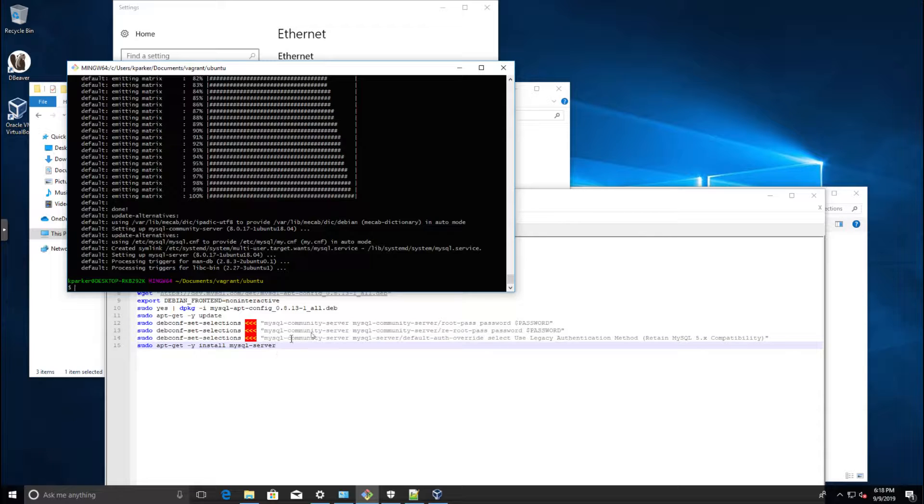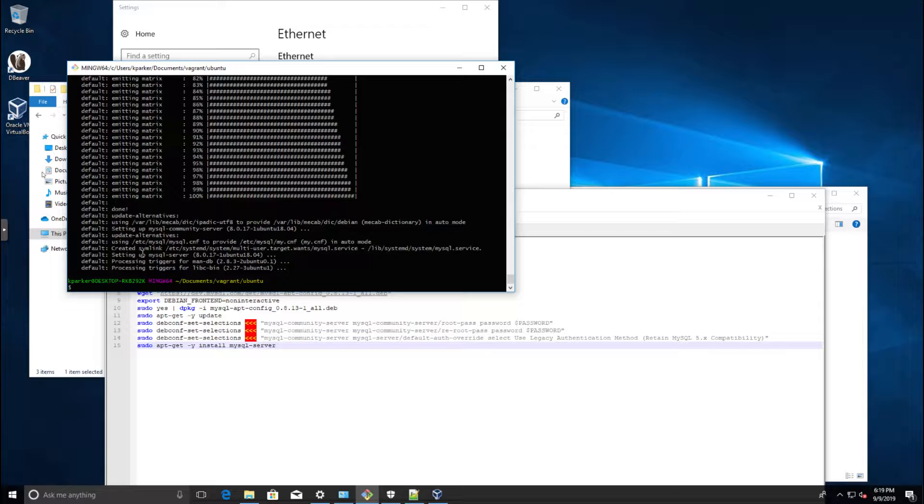There is a way to change that in the Vagrant file, but we're not going to worry about that. That is something you will have to look into if you try to run multiple Vagrants at the same time.